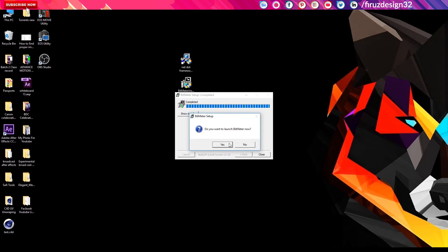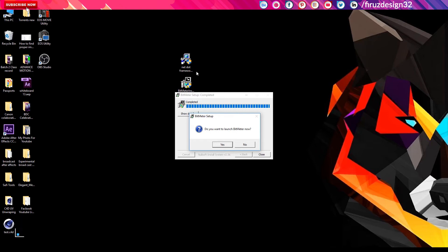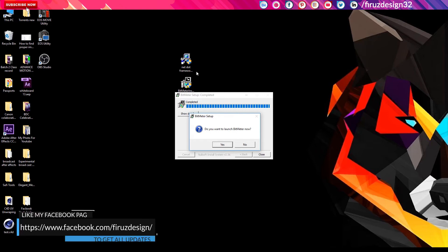If you don't have a problem, if you don't have a framework installed, then you can install the .NET framework. If you have problems, you can use Windows. If you use Windows, you can use this.